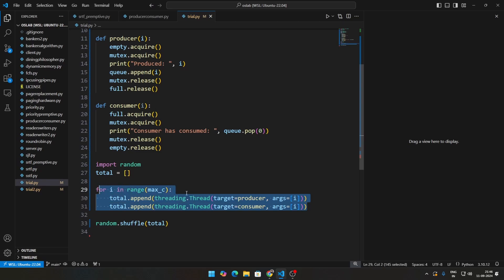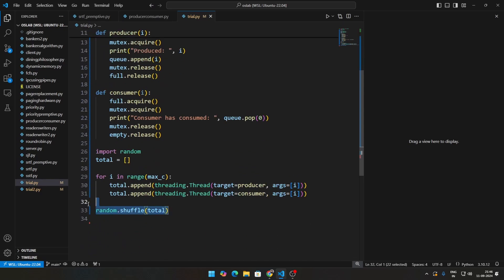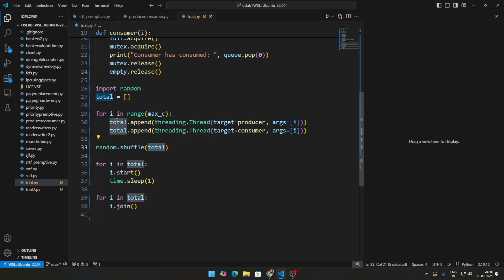So for my case I'm taking 10 producers, 10 consumers because this is 10 right here. Then we are just shuffling all of this and then what we're doing: we'll finally run all of this stuff. So once we're able to shuffle this, we just go to this particular list right here which is what we've created.